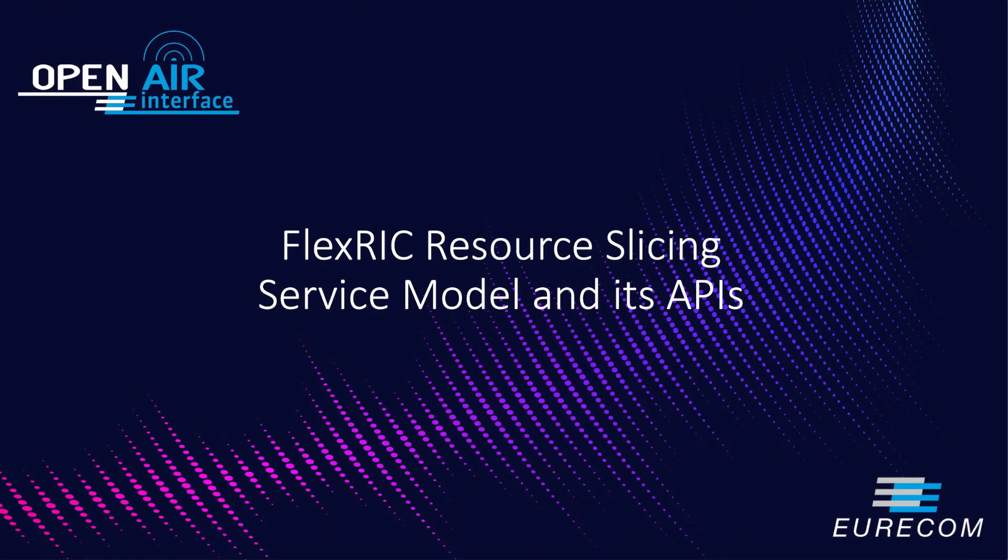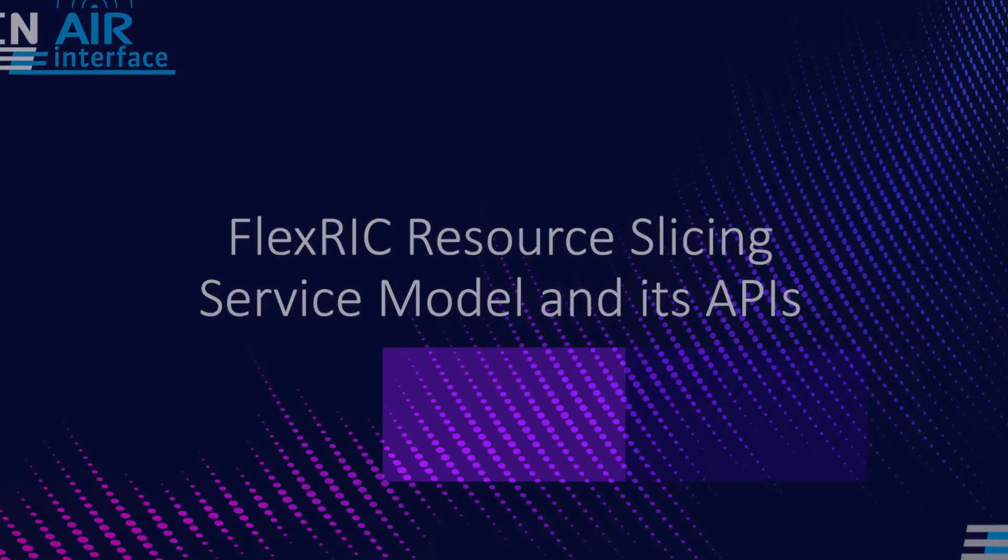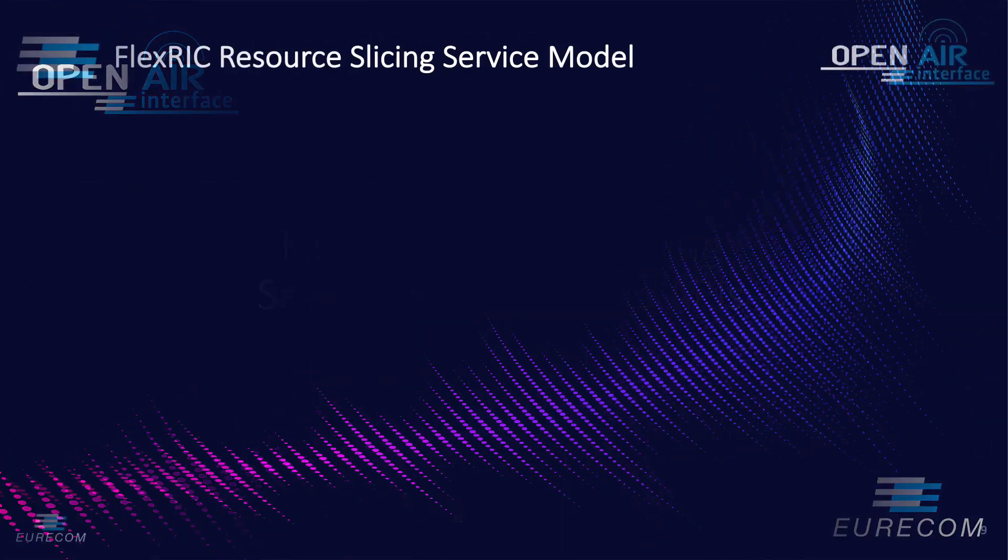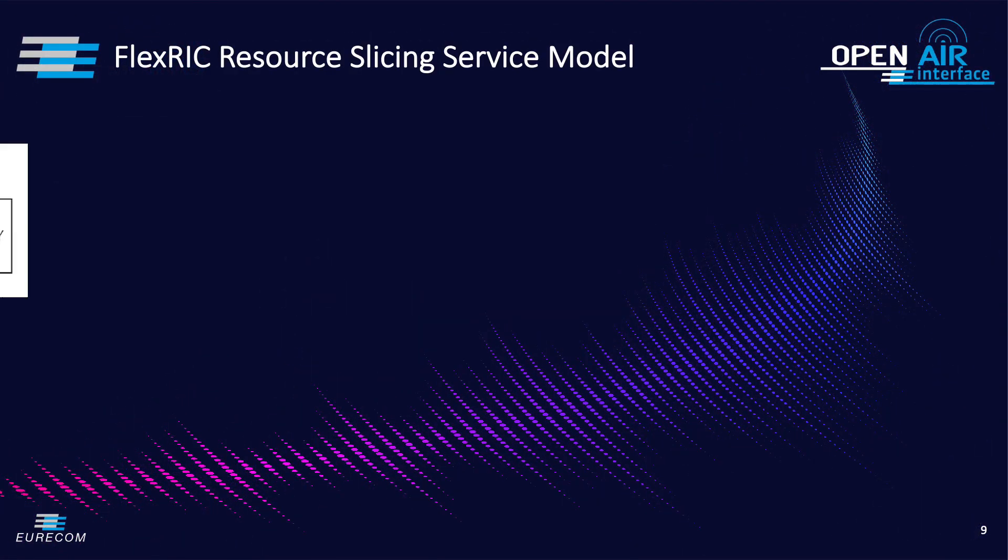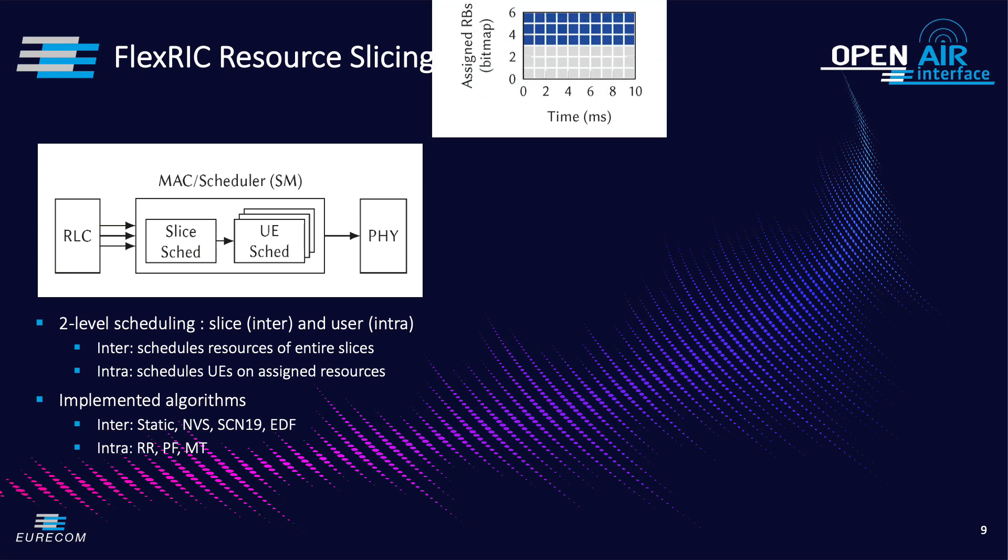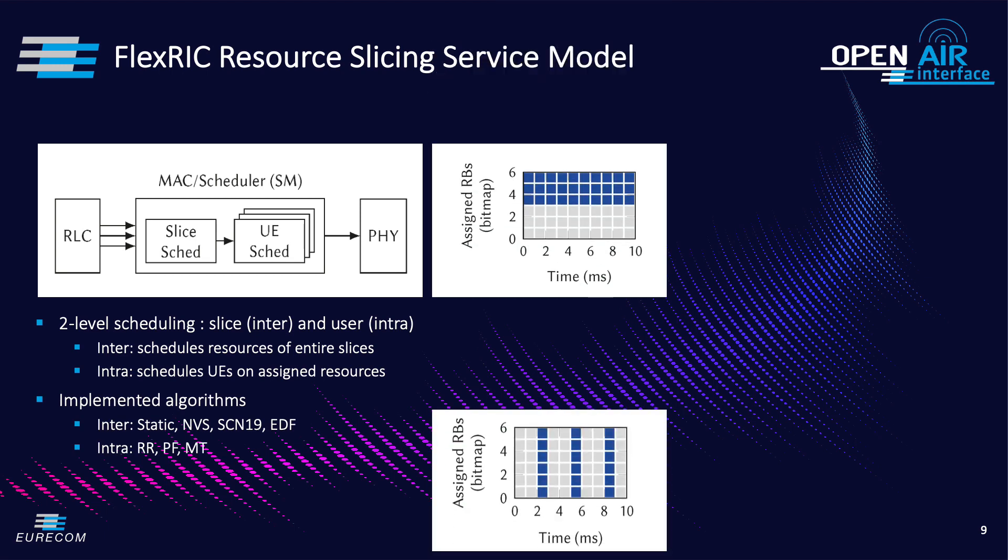Now we move on to another part of the demo where we demonstrate the FlexRIC slicing service model and its API. The MAC scheduling is performed at two levels, inter which schedules resources of a slice.